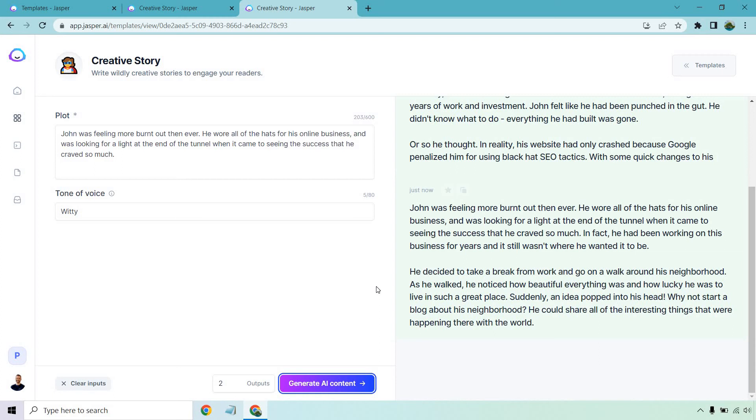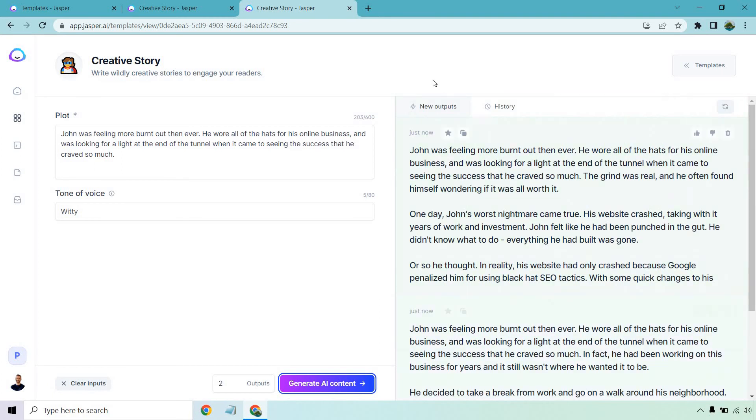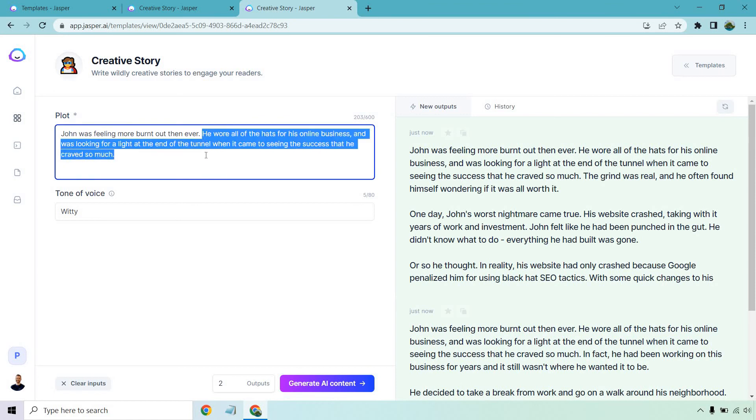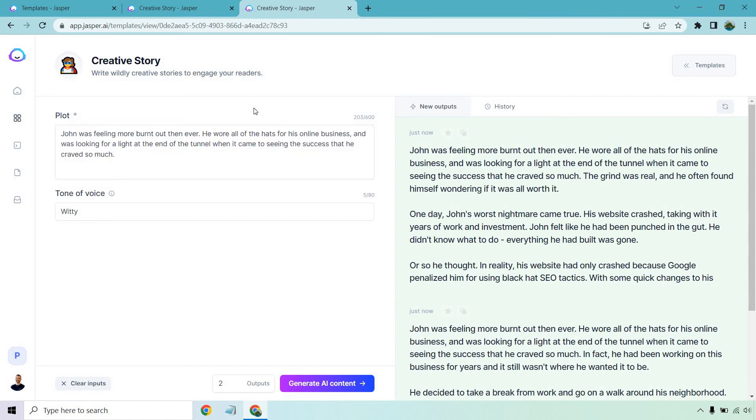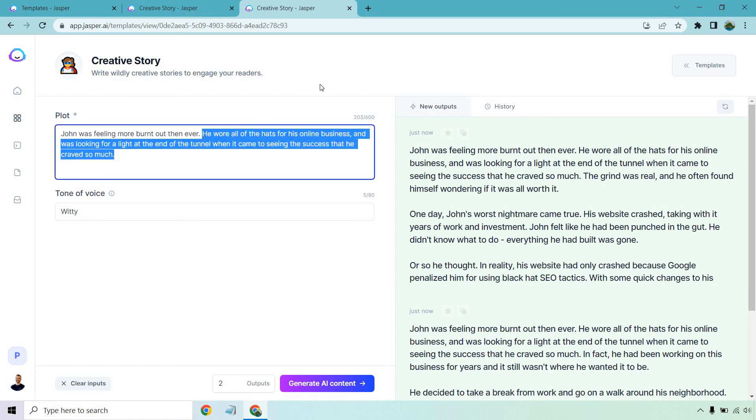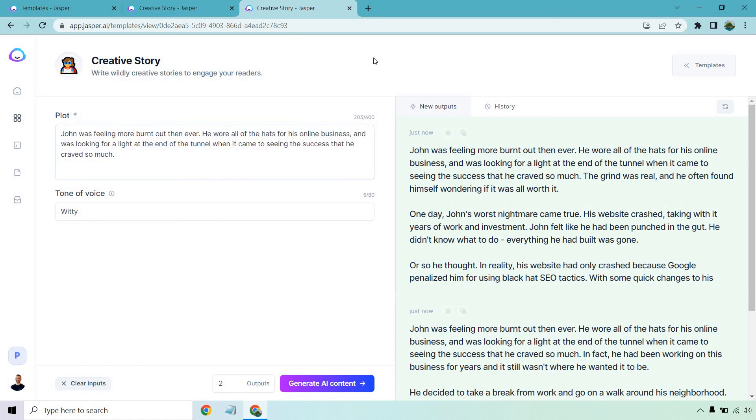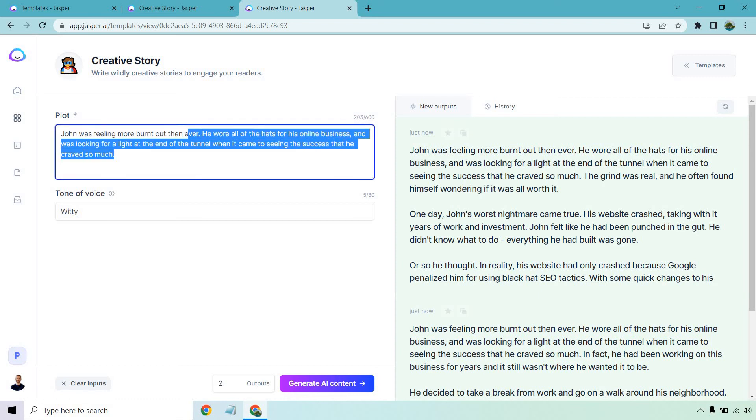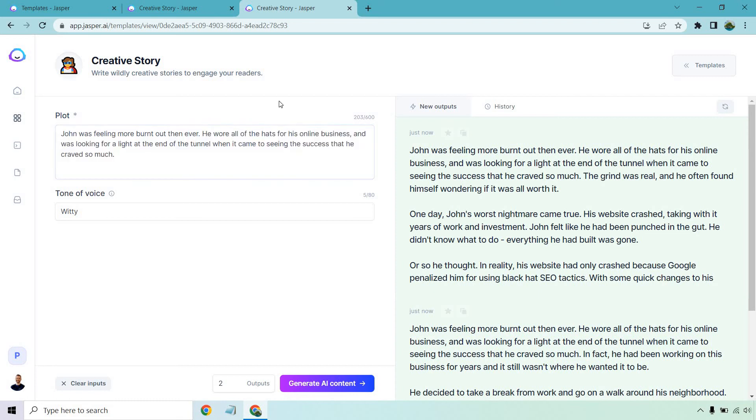So those are just examples of creative stories. Sometimes I feel like I could have wrote this a little bit better because Jasper liked to cling onto this. Like he wore all the hats for his online business and did everything, period. And then another sentence talking about he wished you would be able to see some success because it looks like it just kind of took this and used that because I could tell by the way I wrote it. That probably wasn't even a great sentence in the way I wrote it. So I can't really blame Jasper for that.